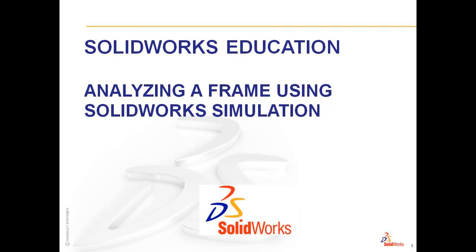Welcome to SOLIDWORKS Education, Analyzing a Frame Using SOLIDWORKS Simulation. These videos are developed for Formula SAE, Formula Student, and other vehicle competitions that utilize SOLIDWORKS software.